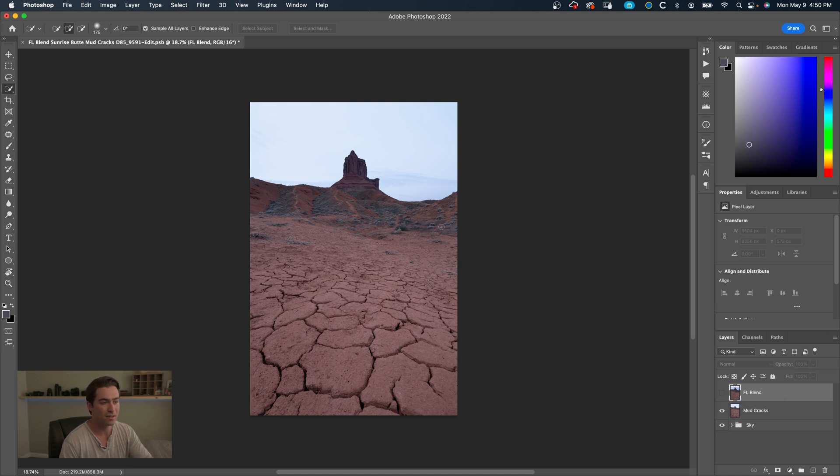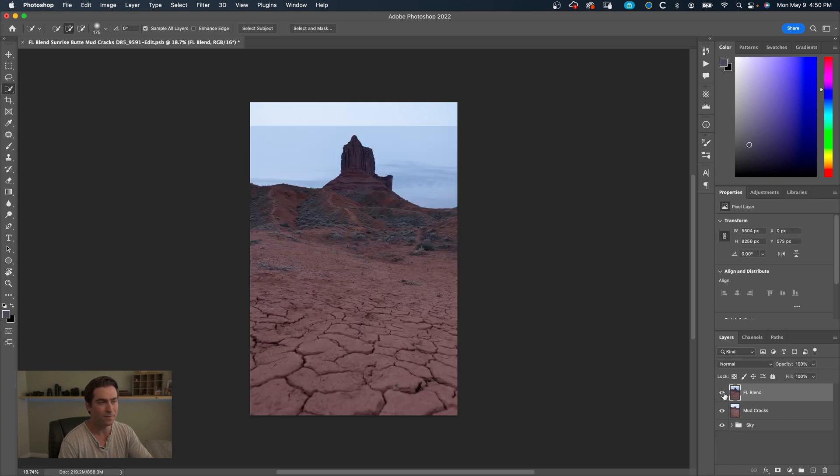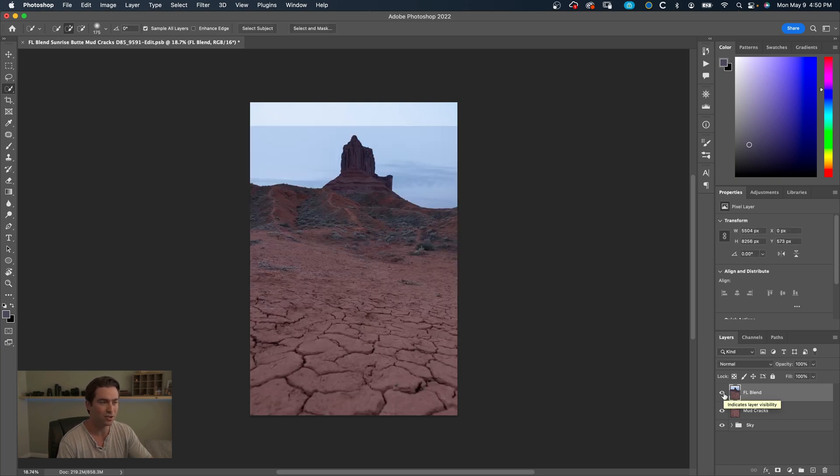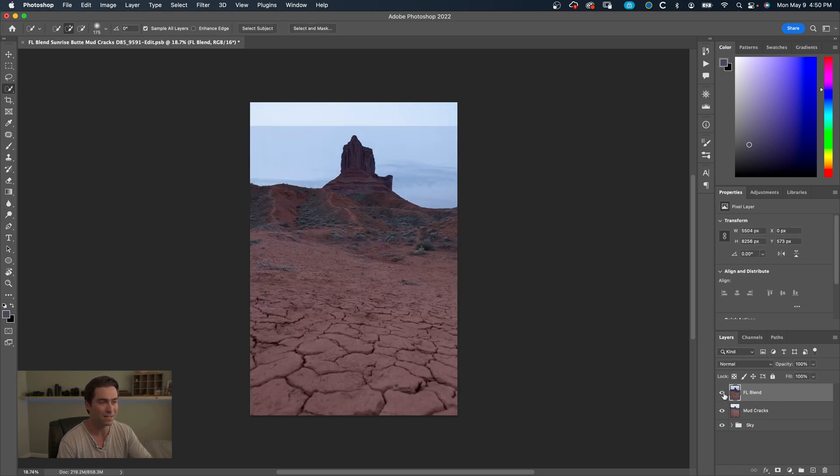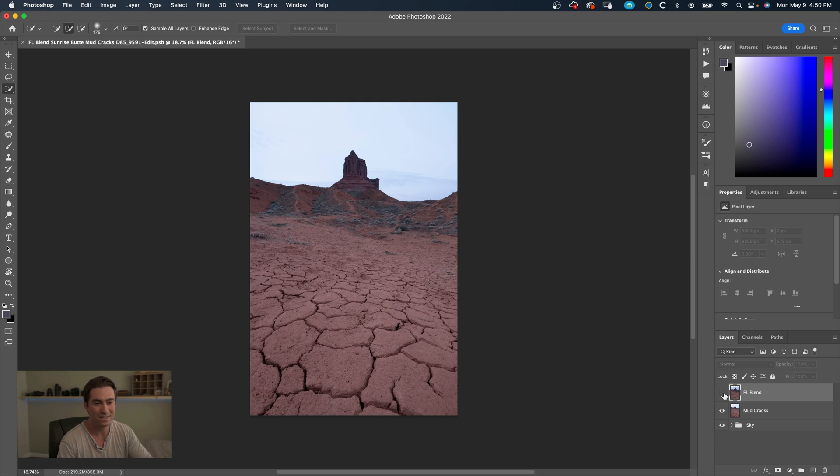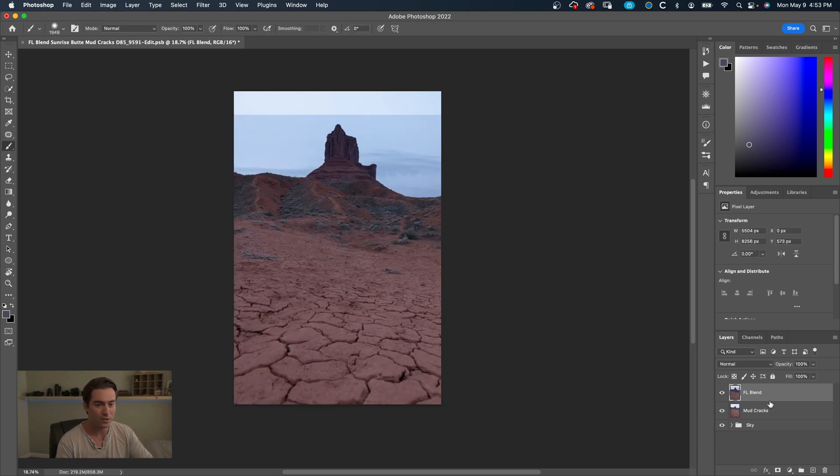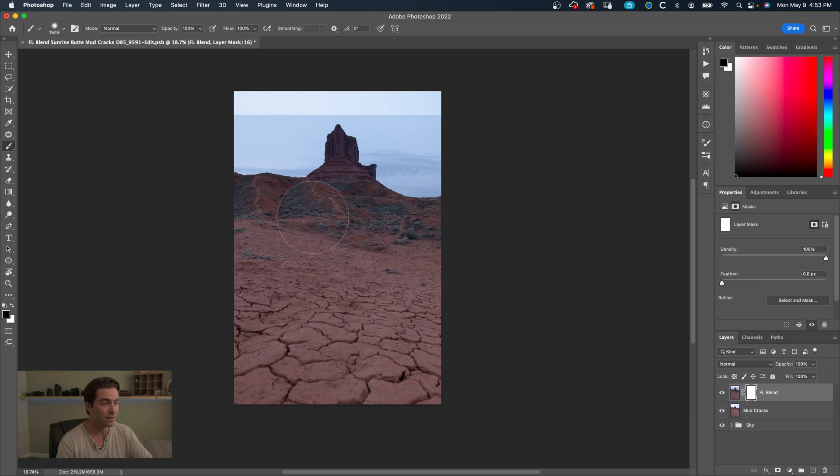So right now in this frame, this is the butte photo, and then you can see these are the mud cracks. The mud cracks, like I said, are focus stacked so they're all sharp, and then the butte is a little bit larger to enhance the dramaticness of that. All right, so now we're going to blend these two images together.